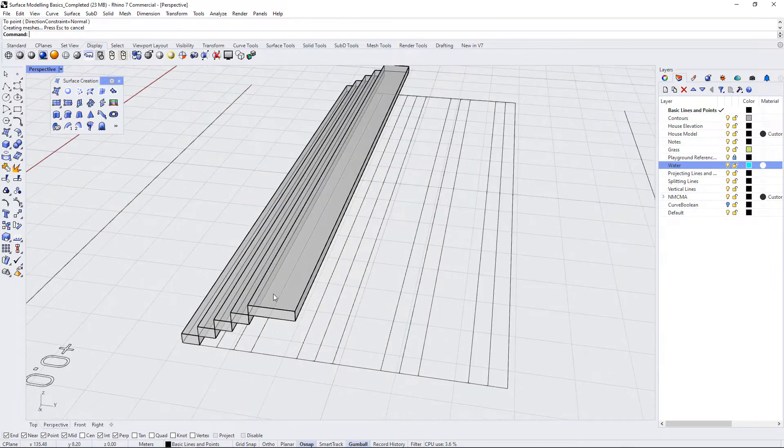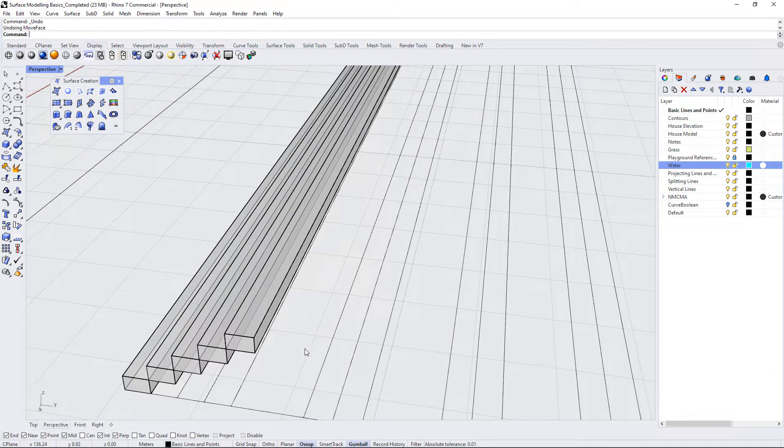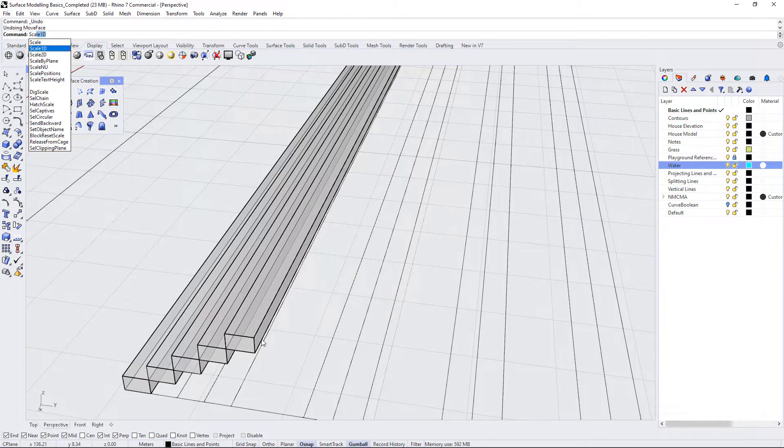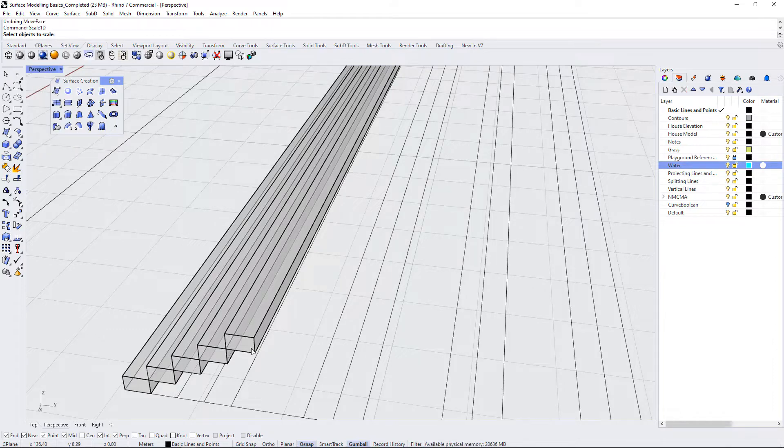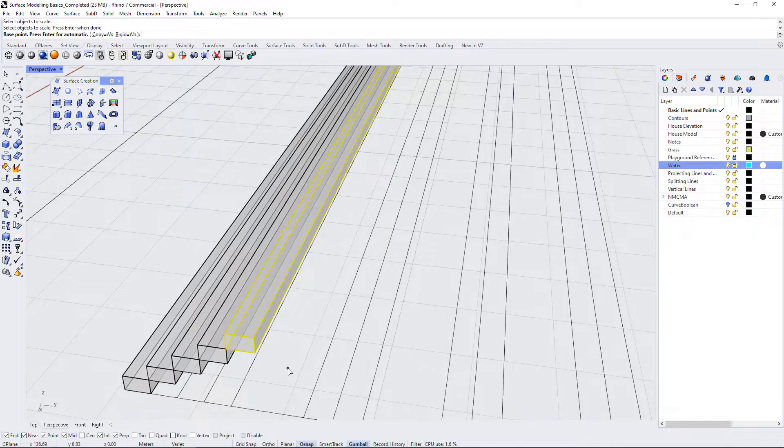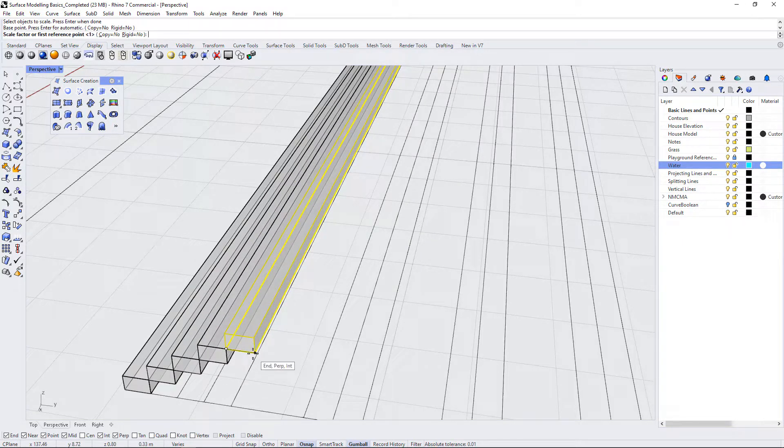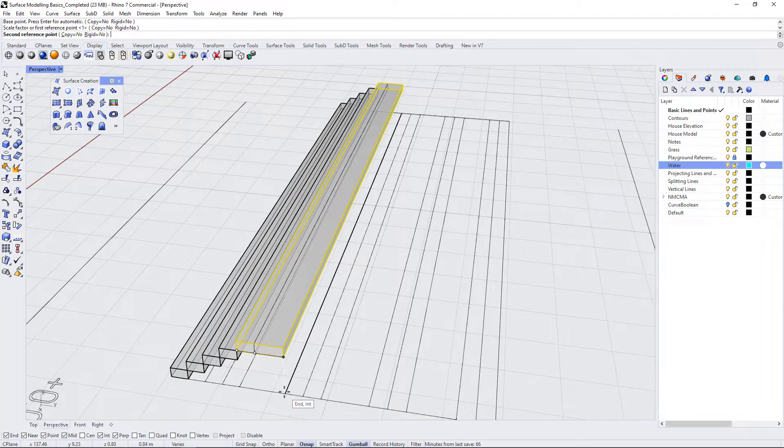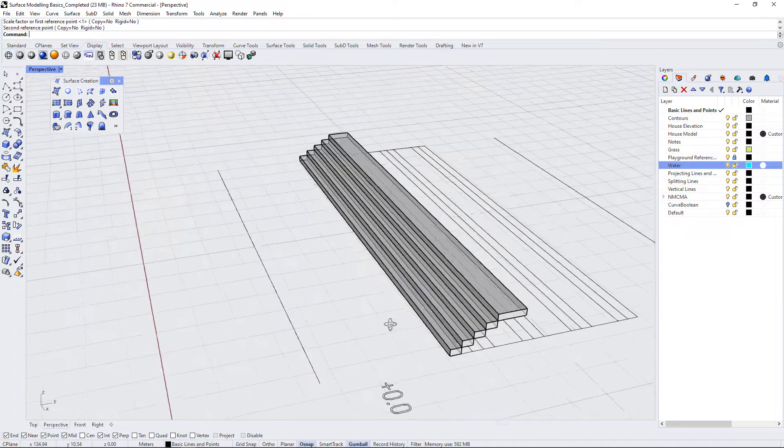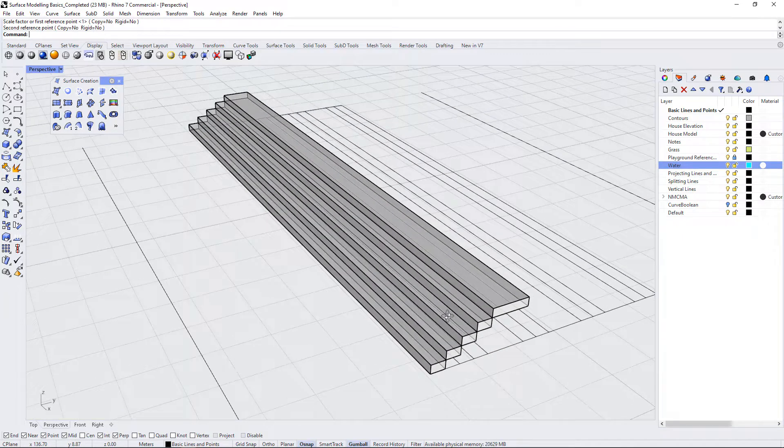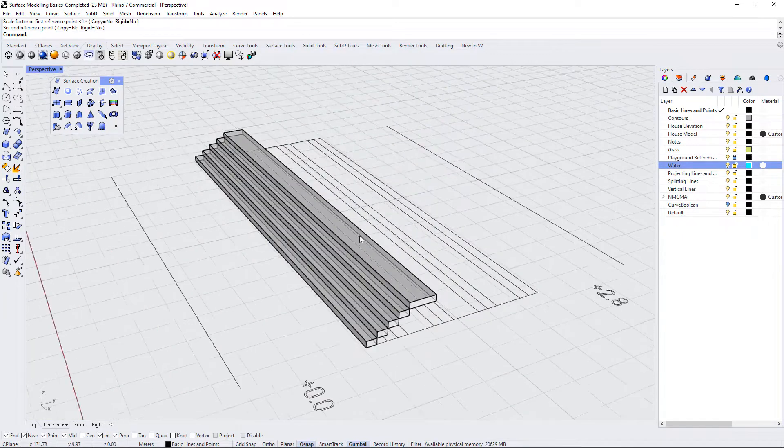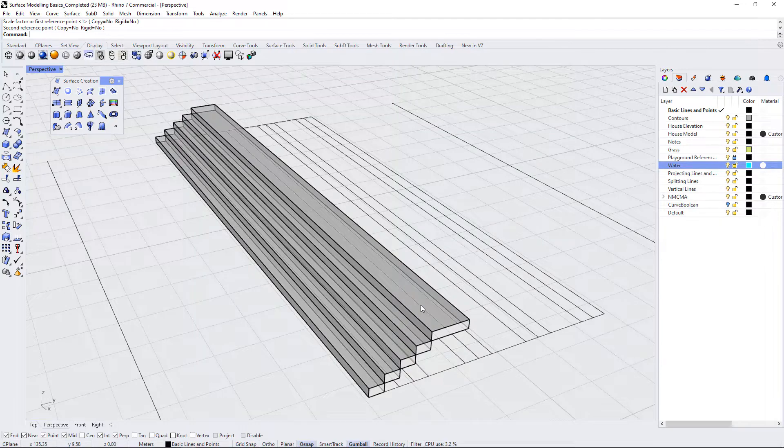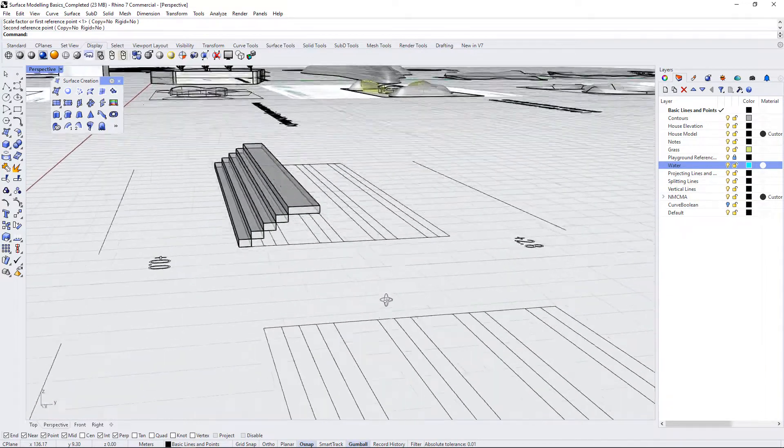There's actually a third way to do this. So there's always more than one way to do something. So I'm just going to undo. So I have this step. We can use a scale 1D. This is a scale in one dimension. So I'm going to select the stair as my object to scale and press enter. And I'm going to start the base point here at the edge. The first reference point is the end of the staircase. And the second reference point is the end of the landing down here. So again, there's always more than one way to do something. And it's really important that you have experience and understand all of the options that you have available to you.